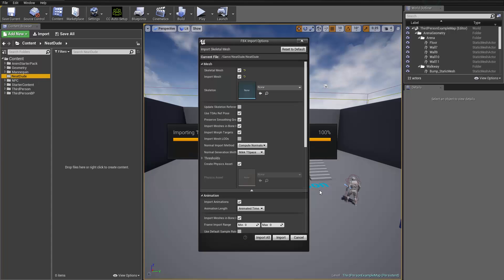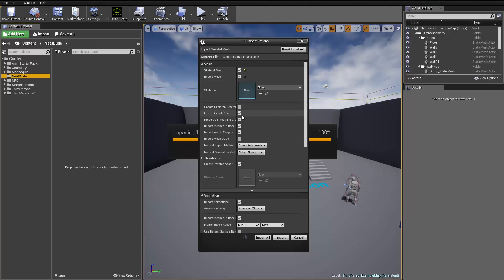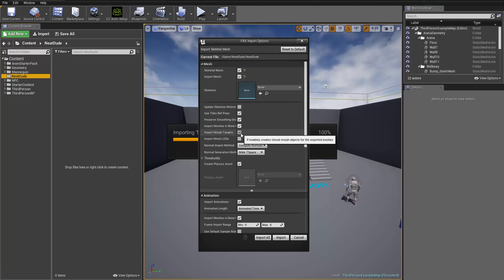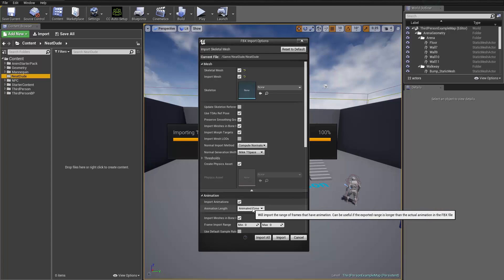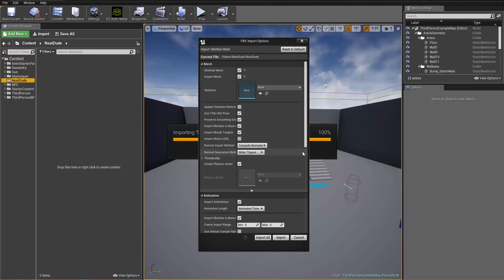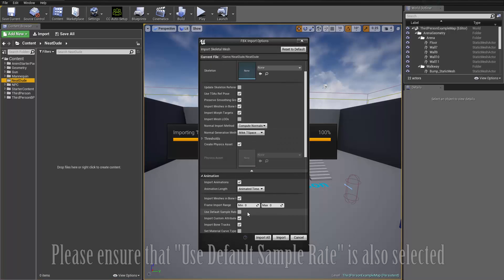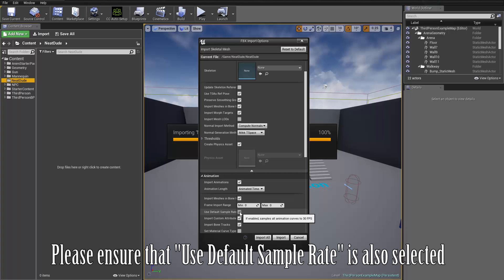When you're importing your character, it's important to get all the settings right. We want to make sure that we have Scale to Mesh and Import Mesh selected. We need to make sure that we have Time Zero as Reference Pose selected. We also want to make sure that we have Import Morph Targets and Import Animations selected. We're going to import Animated Time — that's the idle motion we added into our animation list.